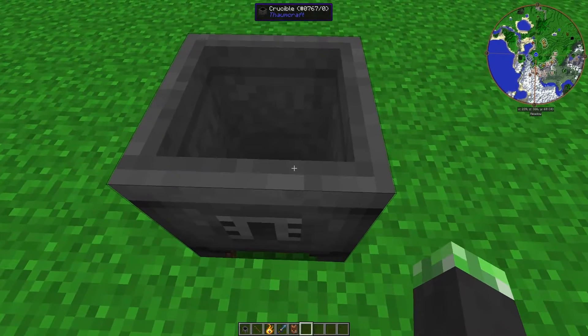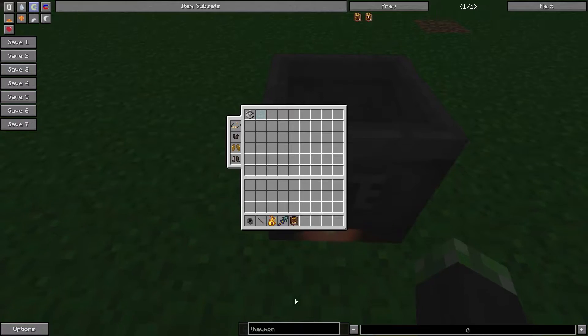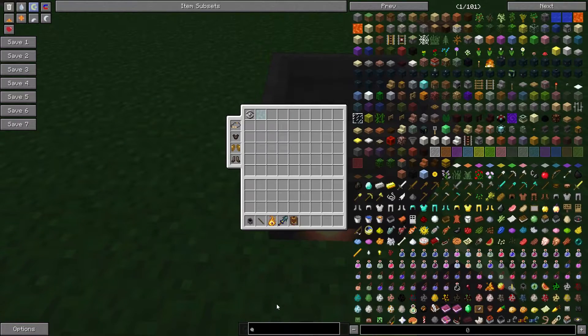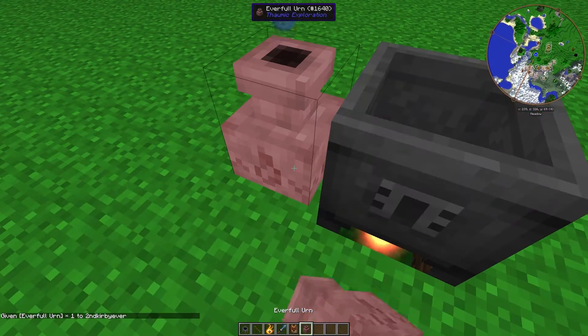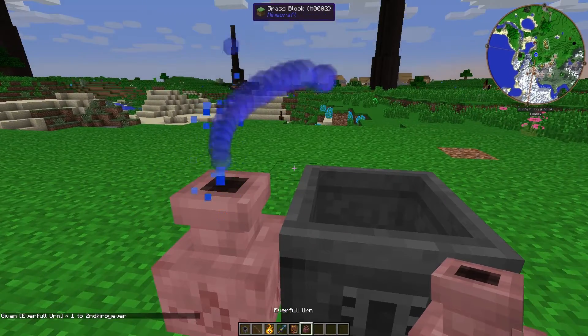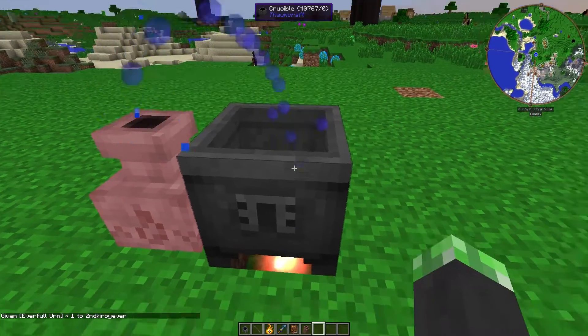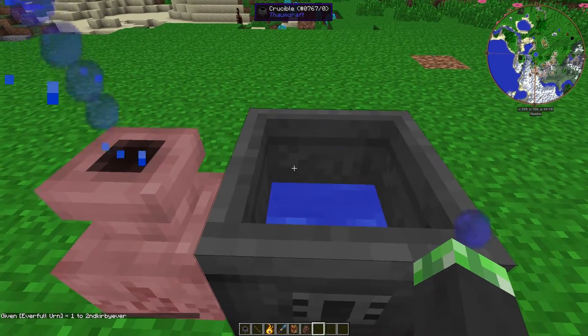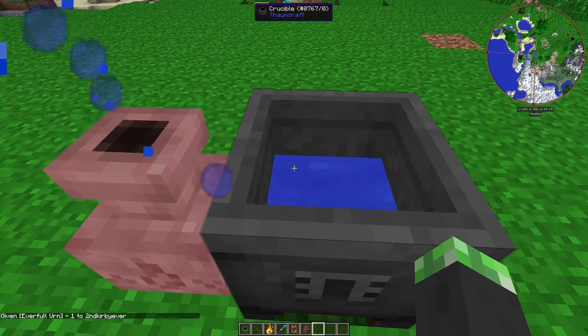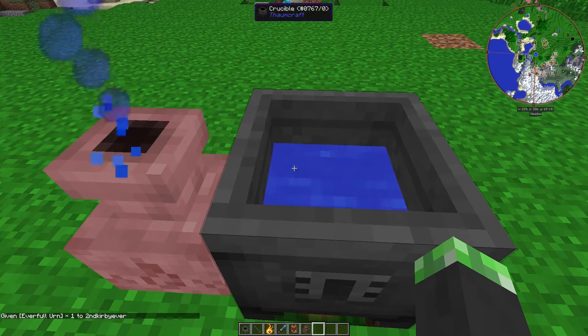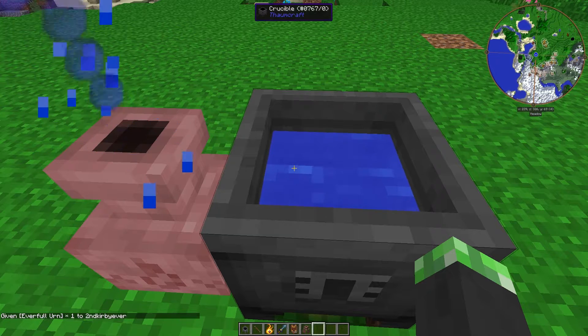The crucible requires a heat source and also requires water. Let's get an everfull urn for this demonstration. Once the crucible fills up with water,